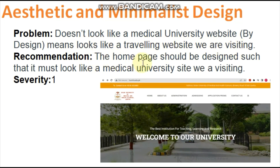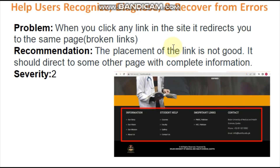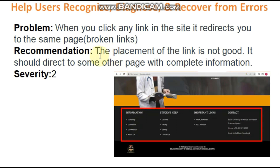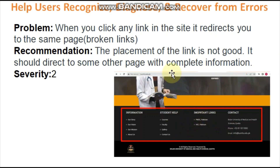Regarding aesthetic design, recommendation is that the home page should be designed to look like a medical university site. Ninth heuristic: Help Users Recognize, Diagnose, and Recover from Errors. The problem is that clicking any link in the site redirects to the same page because the links are broken. Recommendation: the broken links should be fixed — if a user is on the About Us page and clicks a link, it should direct them to another page with complete information, not back to the start of the current page.